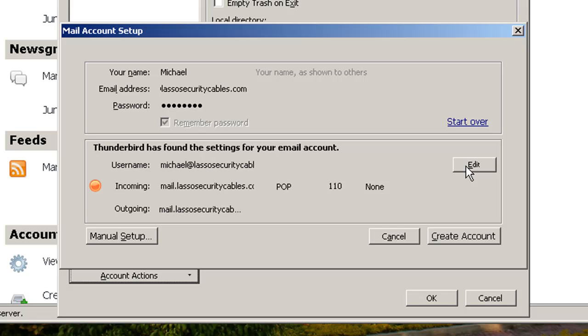And as soon as that's done, don't click on Create Account. Because then Thunderbird will double check all kinds of things and has a good chance of getting hung up. Click on Manual Setup instead.